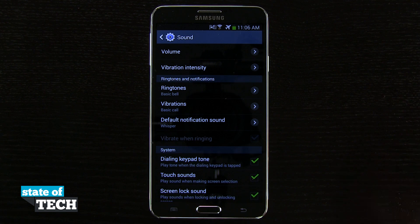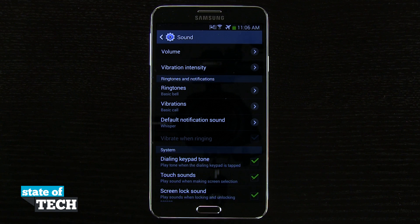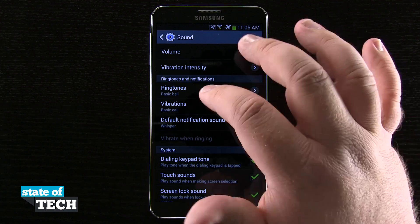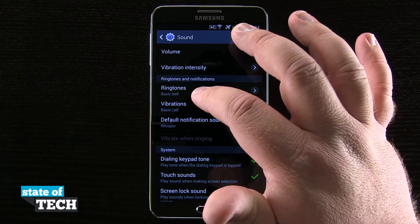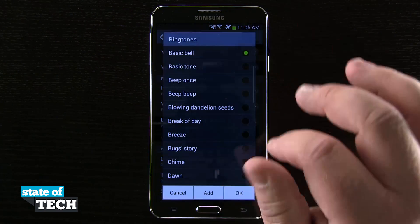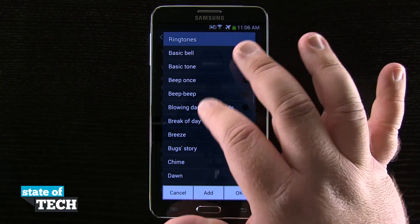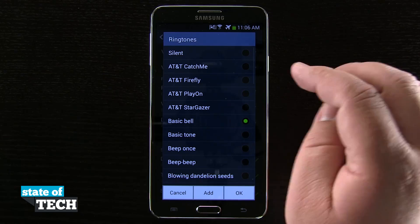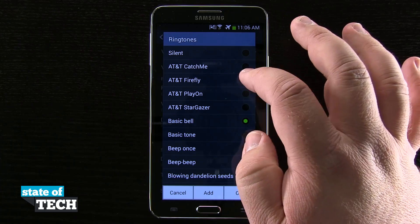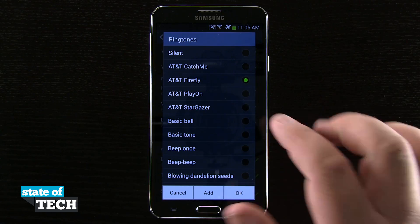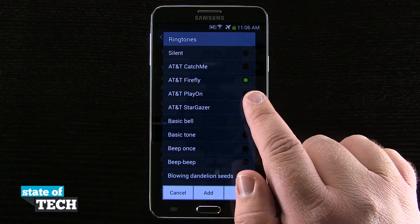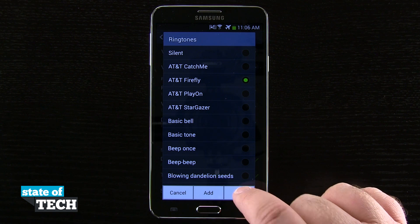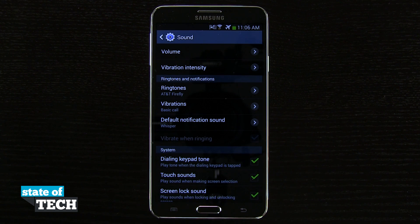So now whenever someone calls me and my phone is on loud or has the sound enabled, I'm going to hear that ringtone play. And then I can even come back in here, scroll up again, scroll anywhere on this menu, tap on another ringtone. You see it's now highlighted by that green circle. Tap OK, and now my ringtone has changed.